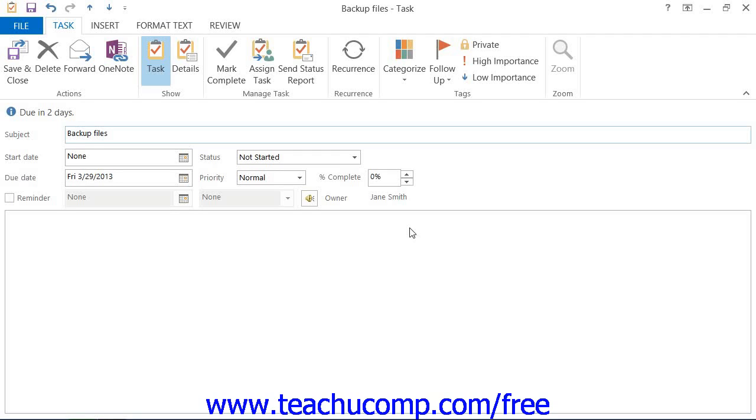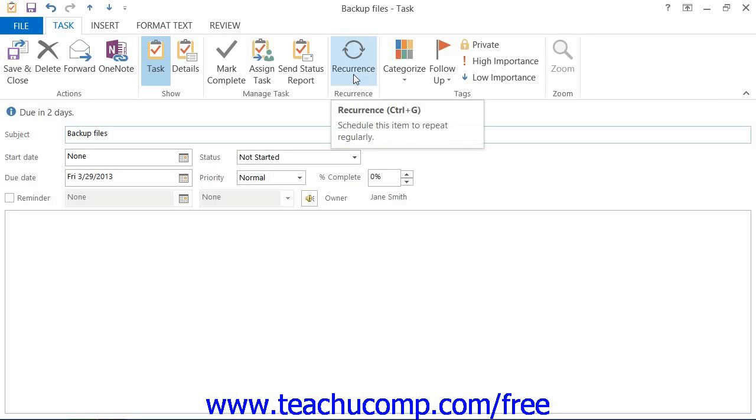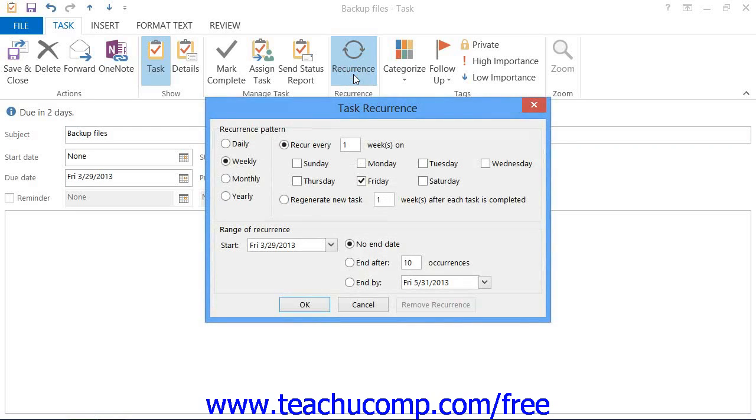To set task recurrence, click the Recurrence button that appears in the Recurrence button group, called the Options button group in 2007, of the Task tab within the ribbon of the task window to open the Recurrence dialog box. Here you can set the recurrence pattern for the task.